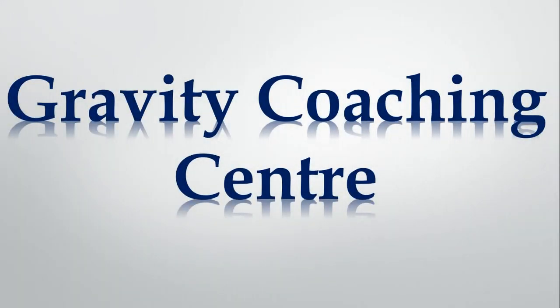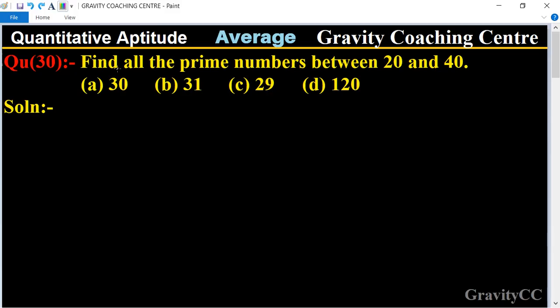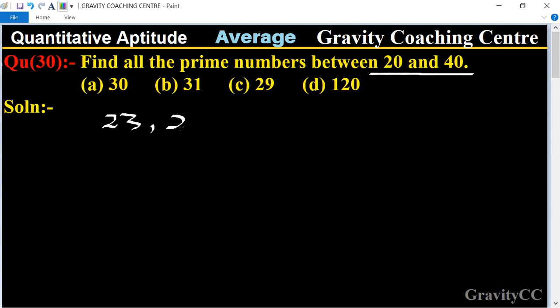Welcome to our channel, Gravity Coaching Center. Identity Aptitude chapter, average question number 30: find all the prime numbers between 20 and 40. The prime numbers between 20 and 40 are 23, 29, 31, and 37.